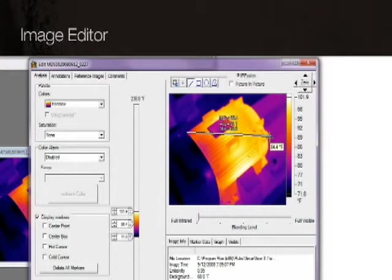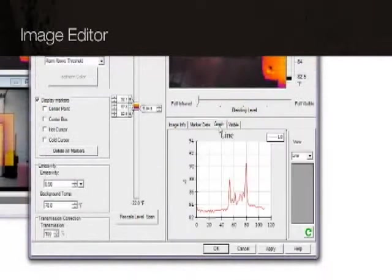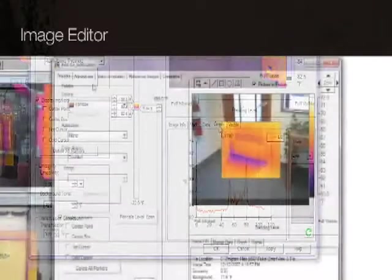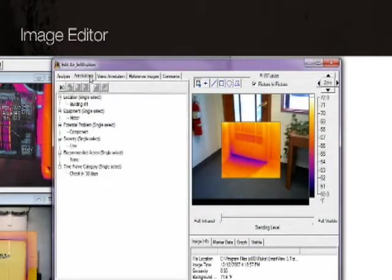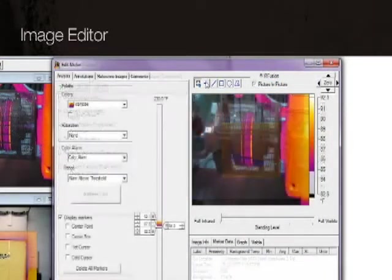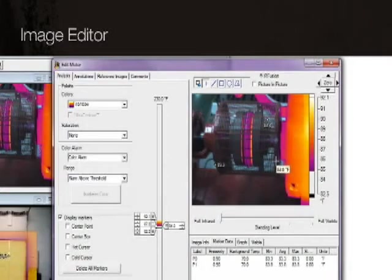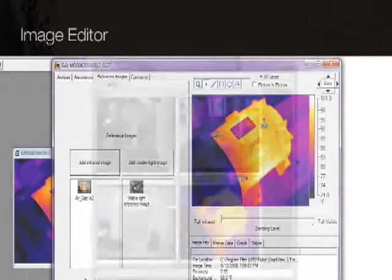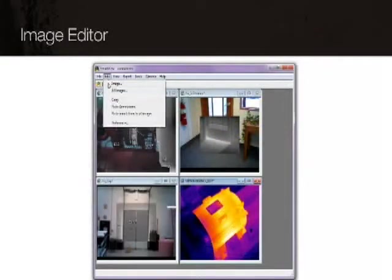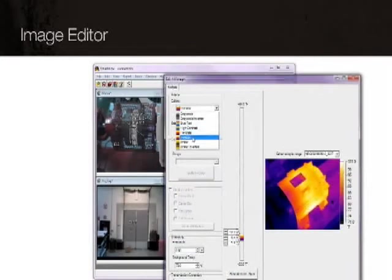Draw a line across an image and create a graph showing temperatures along that line, including annotations, data markers, and reference images for comparison. And you can save time by editing groups of images in batches.